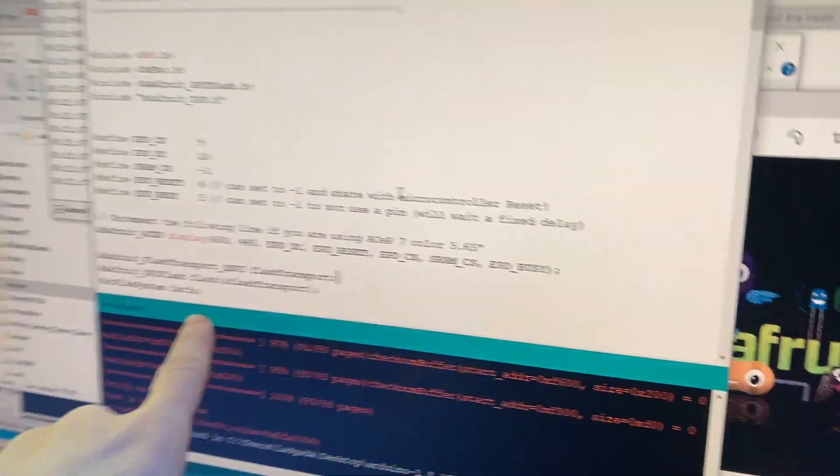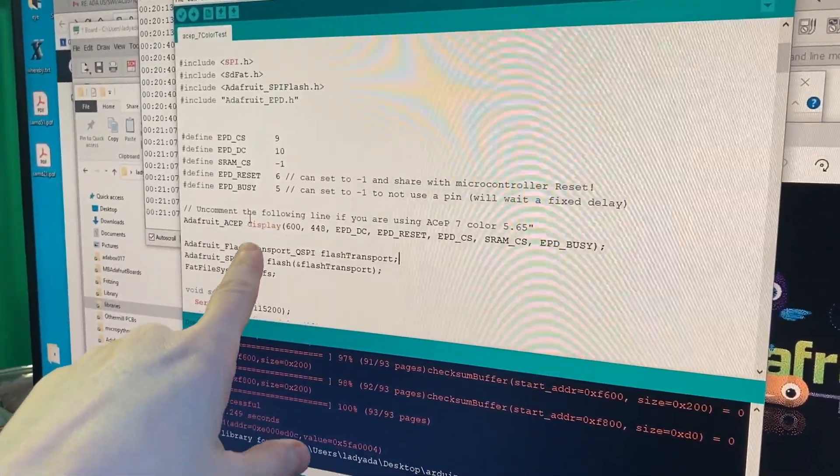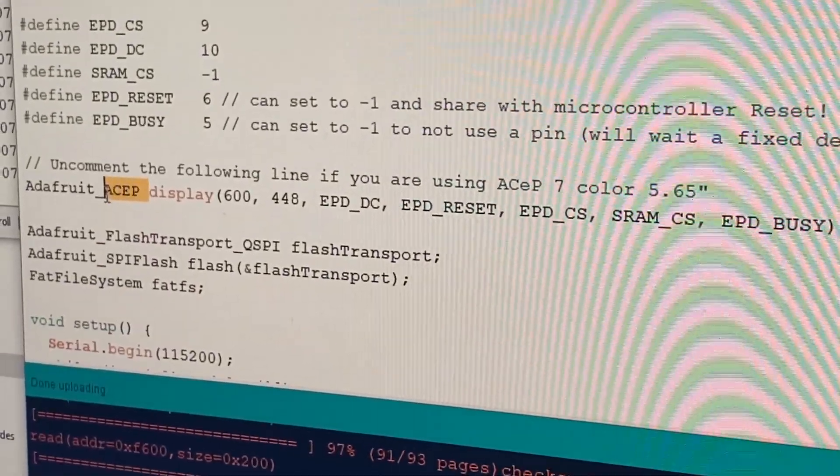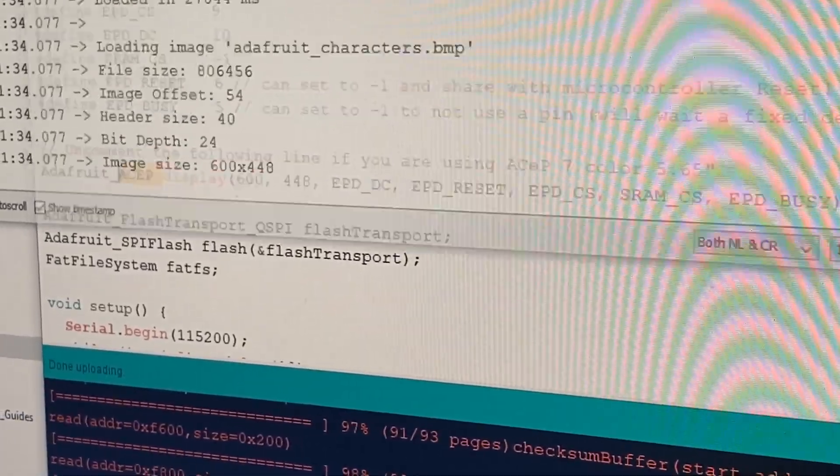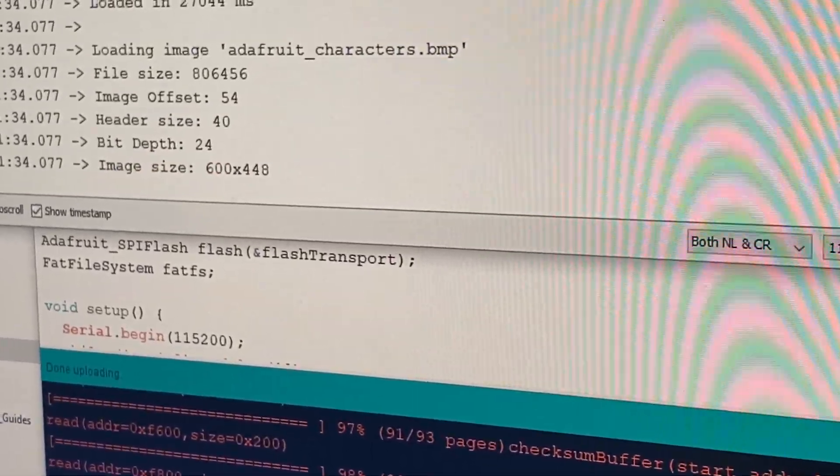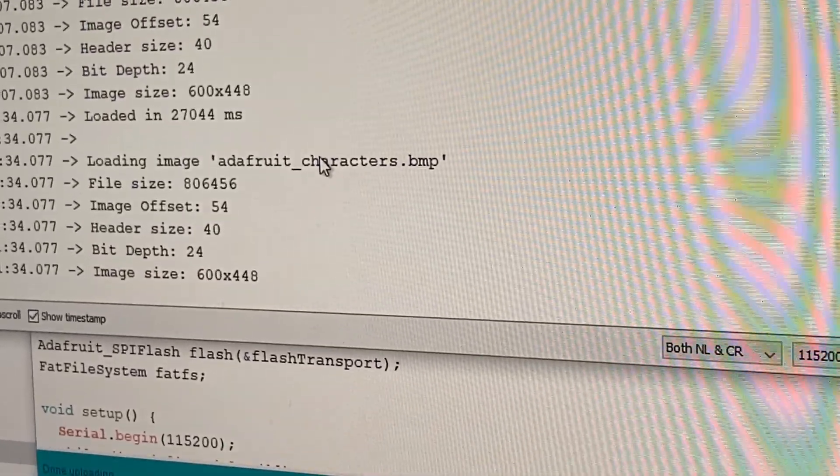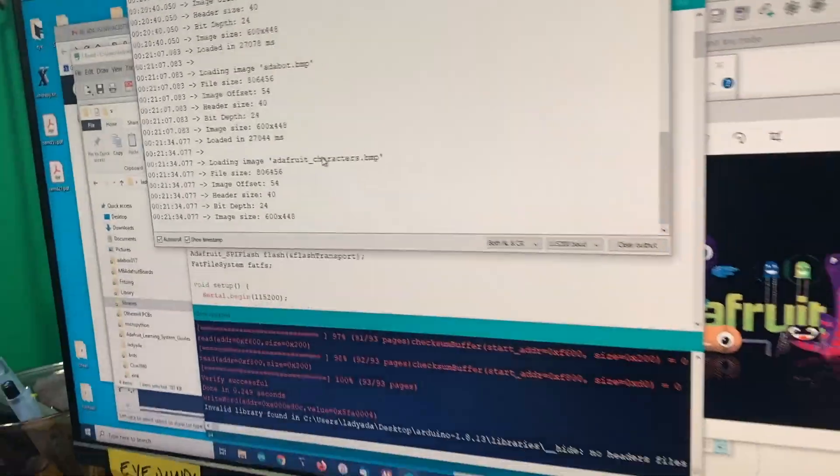And then our Arduino library now supports this. It's called ASEP. I don't know the name of the chipset - I'm calling it ASEP. And then I'm just reading bitmap images off of the built-in flash on the Feather M4.